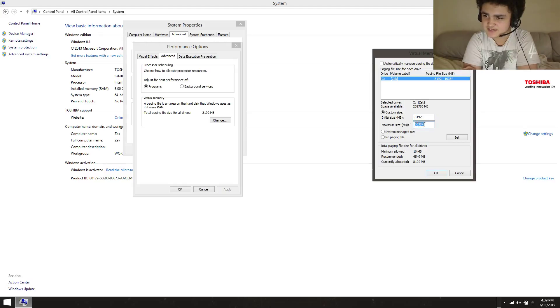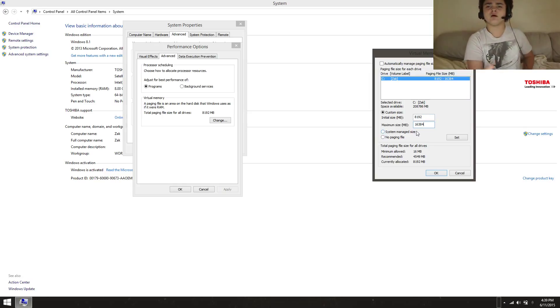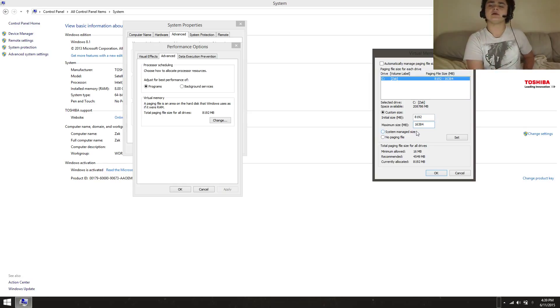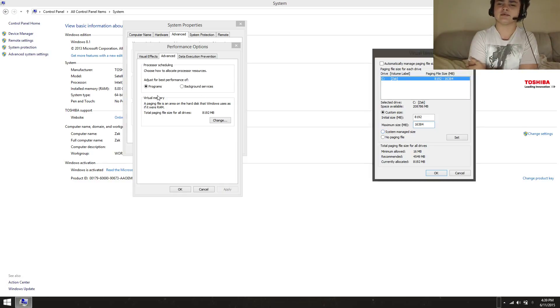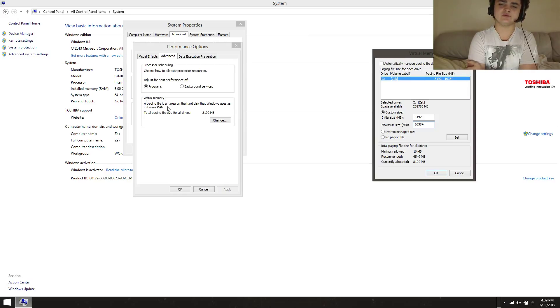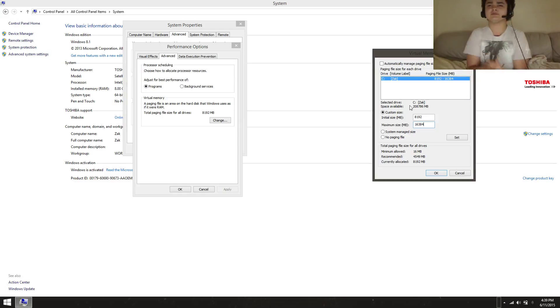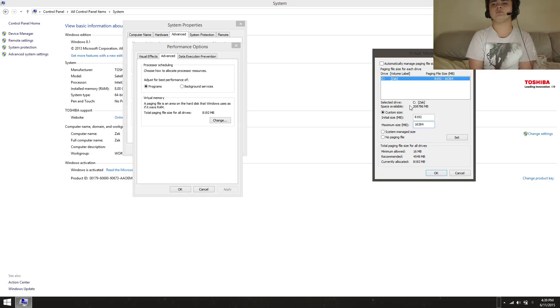Basically what this is going to do is if there's ever a problem with your disk, it's going to resort to the virtual memory, and that's going to use space on your hard drive to function as memory. It'll make your computer a bit faster.